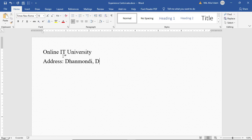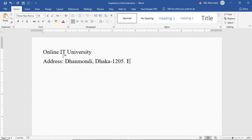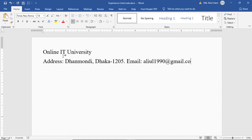Dhanmundi, Dhaka-1205. Email: aliul1990@gmail.com.